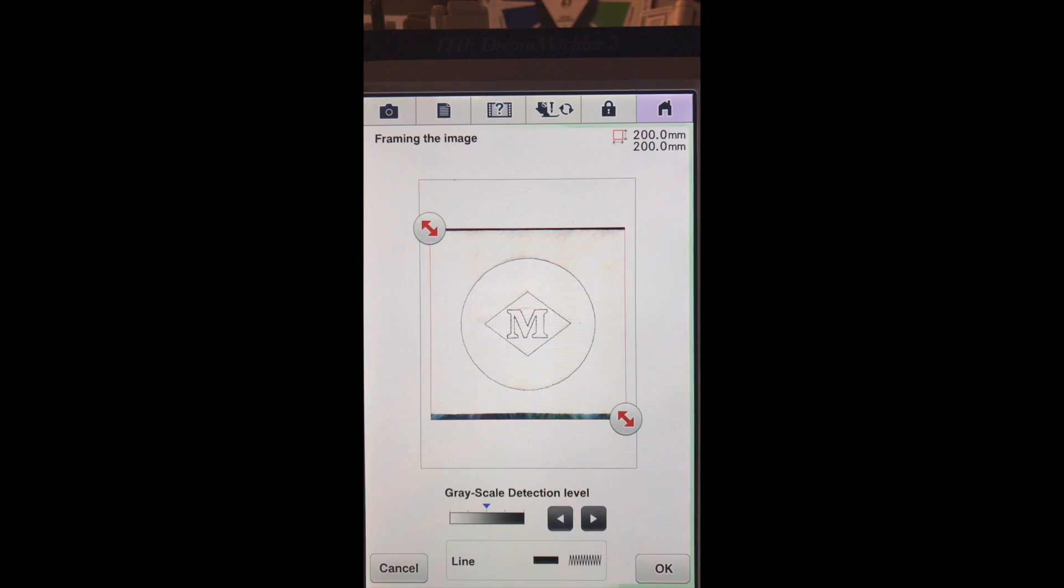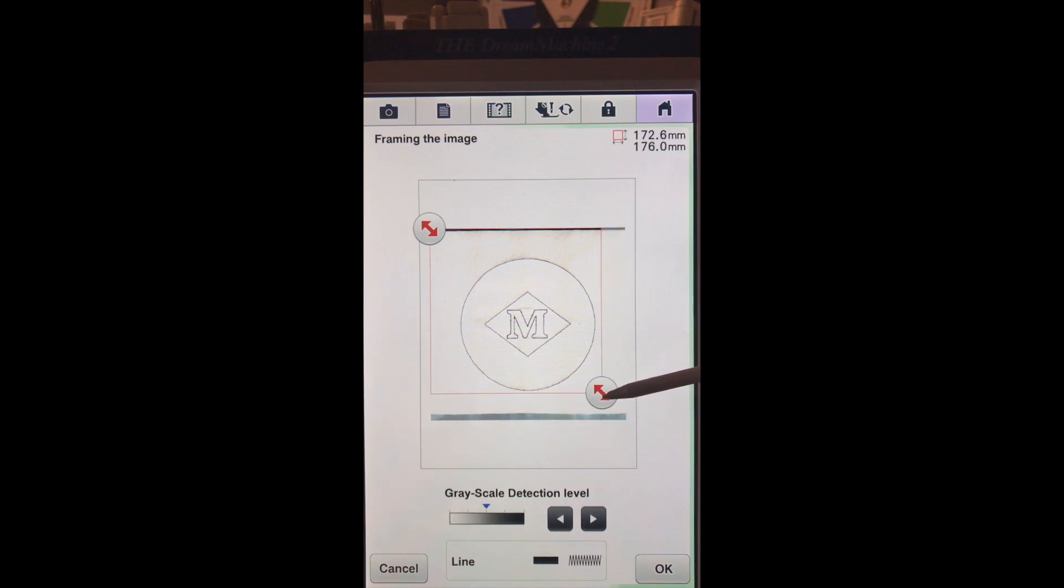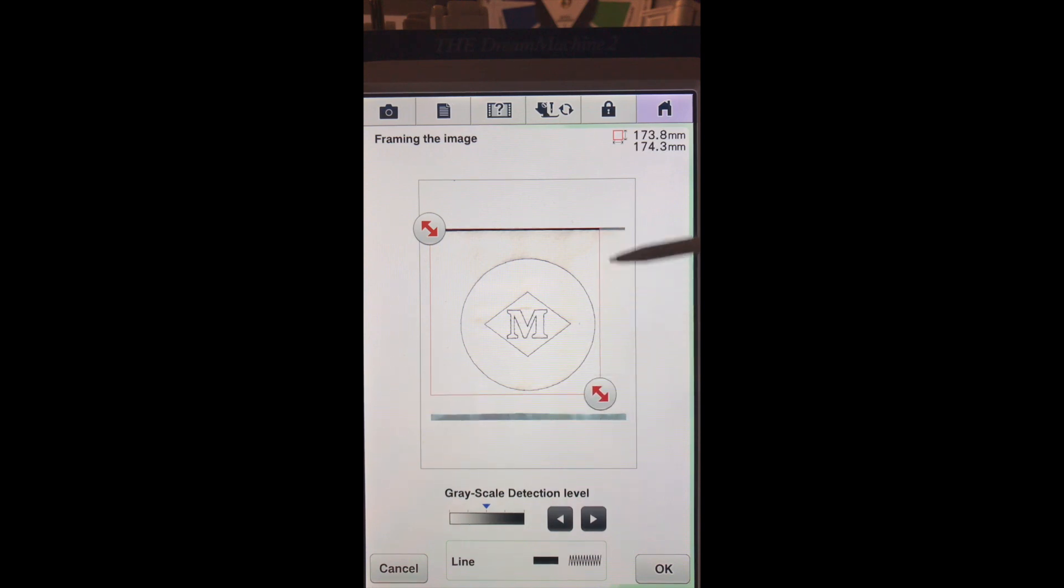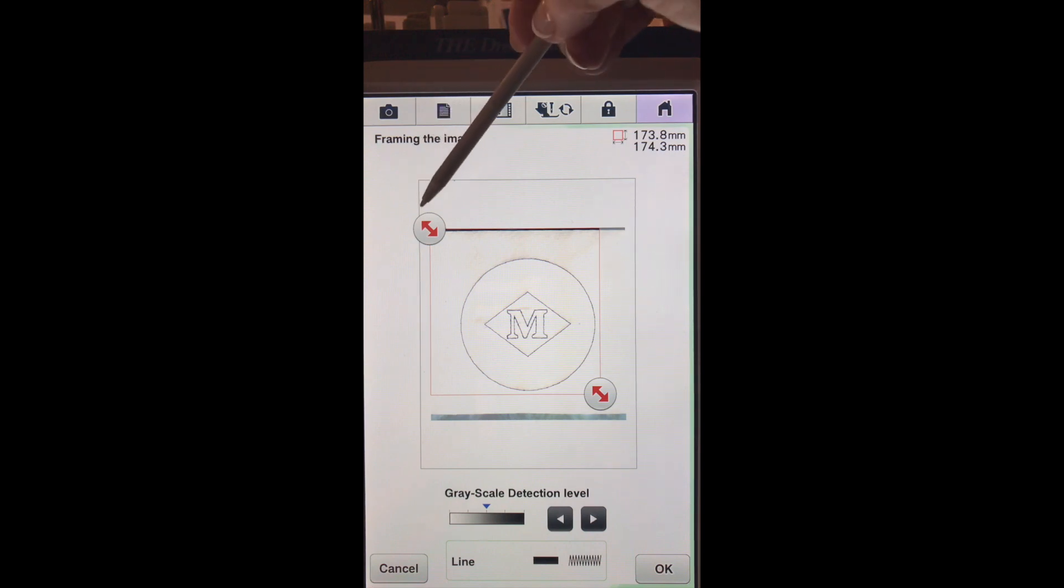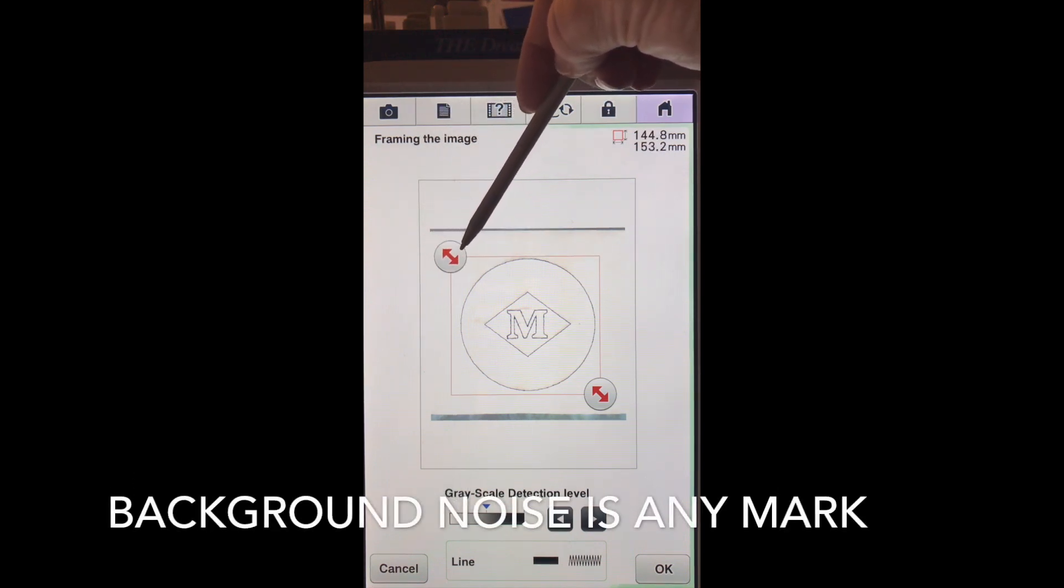So now we're back at our screen and we are going to actually adjust our red arrows close. We want to get close but not too close and this just helps drop out any of the background noise.